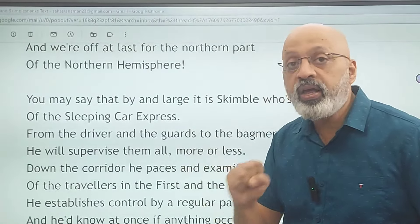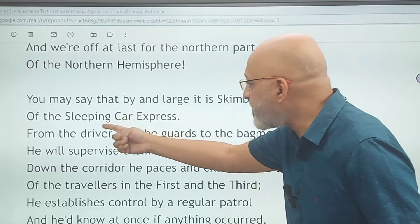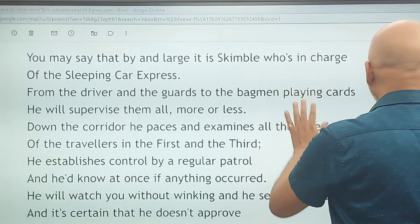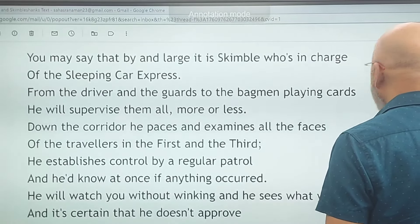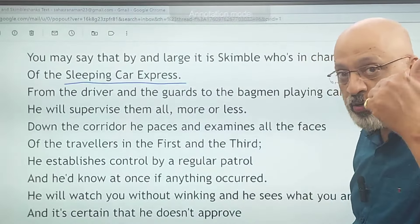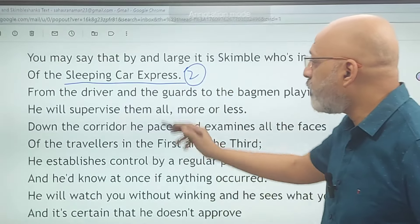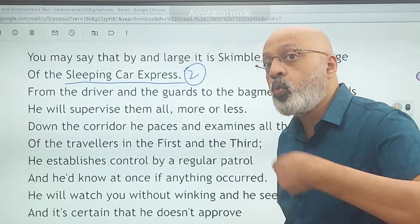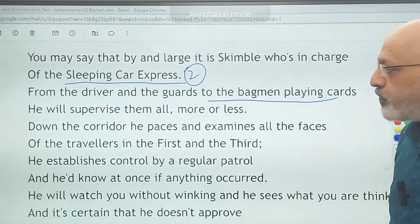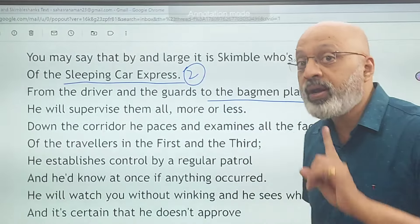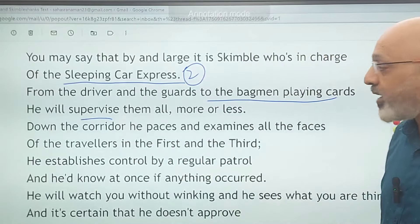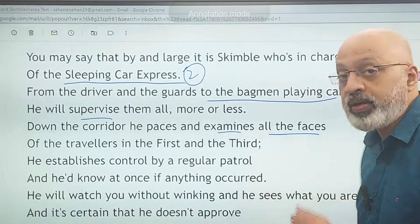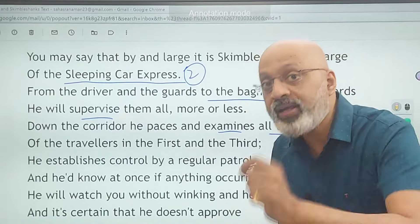He is in charge of the sleeping car express — that is the second name mentioned for the train, so note it down. 'From the driver and the guards to the bagman playing cards' — these are the activities taking place on the train. He will supervise them all, more or less — he will keep an eye on everyone and every activity. Down the corridor he paces and examines all the faces — being very vigilant, everyone is under surveillance.